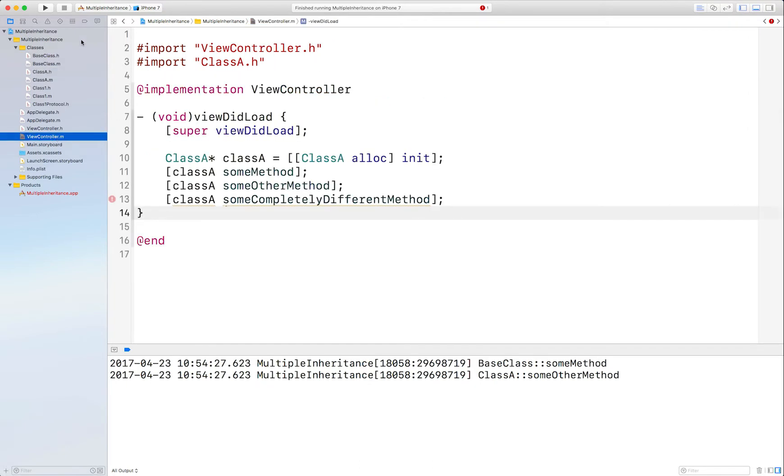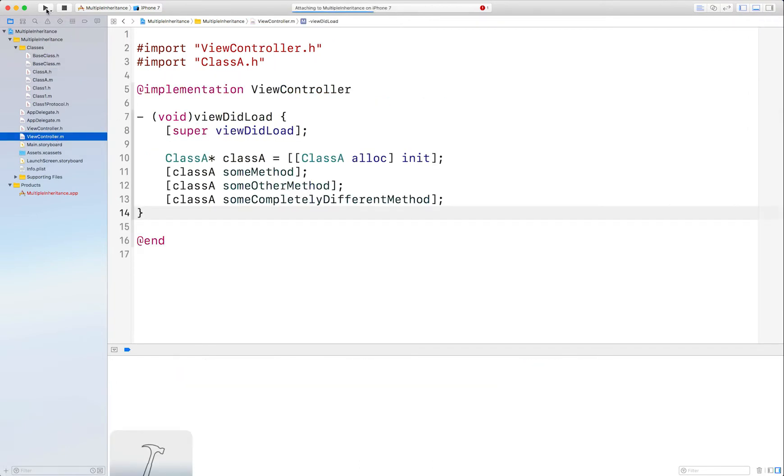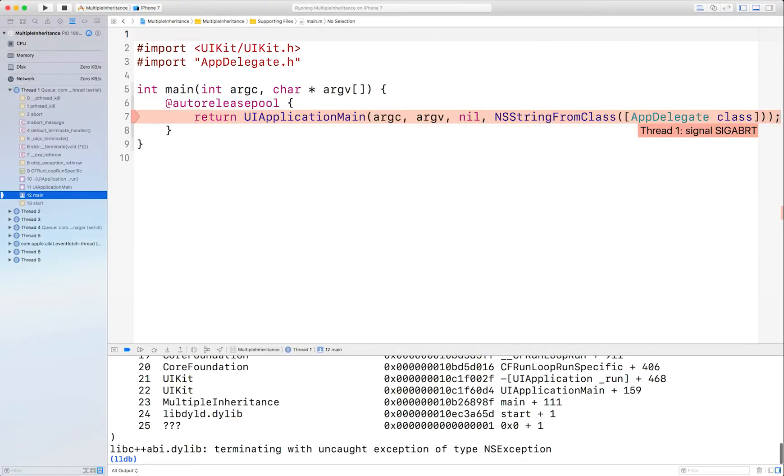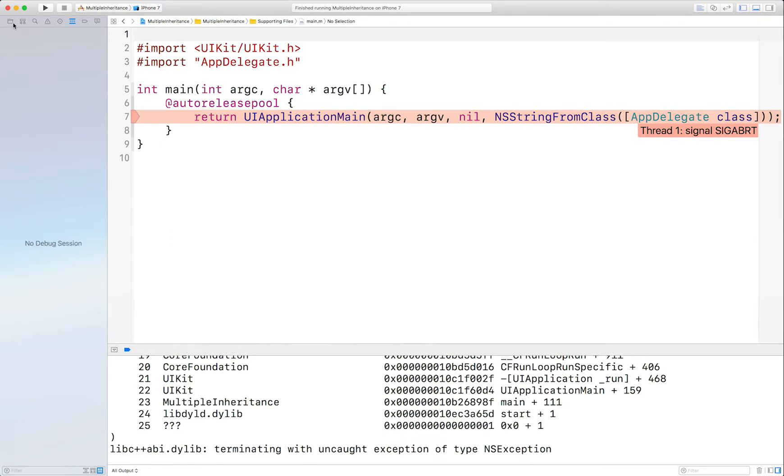And you can see that the compiler is happy, but you will not be because when you run this, it will crash instantly because some completely different method isn't part of ClassA. And there's the crash that we all know and love and have seen a zillion times before.